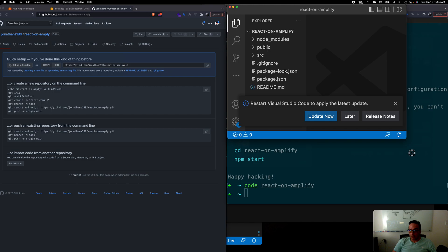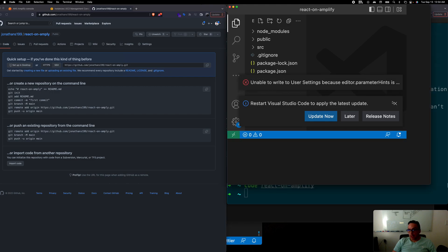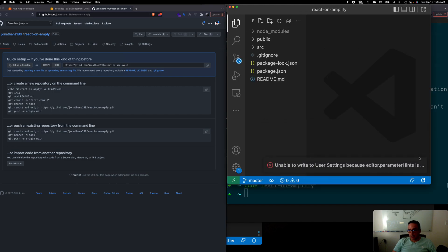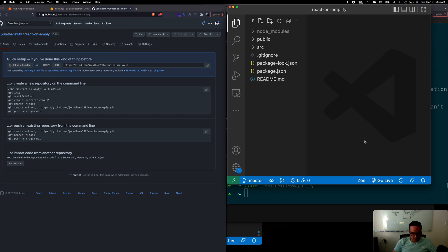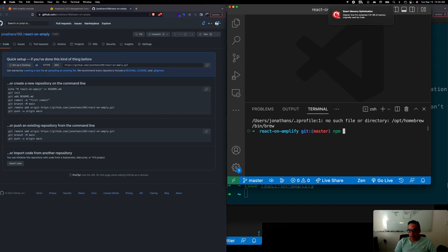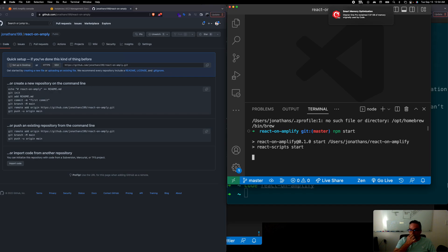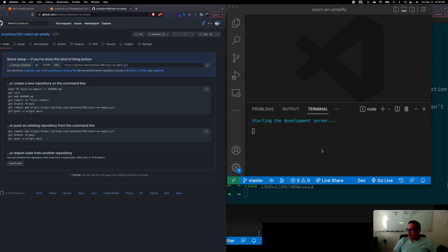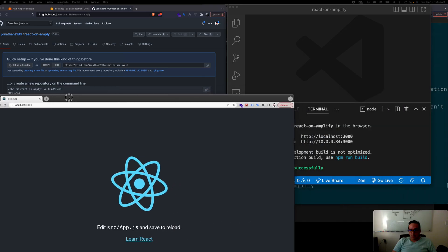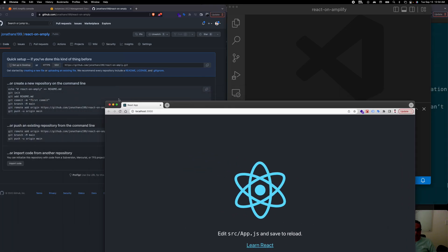Technically we don't have to run it here in VS Code but we are used to doing that already. So I'm just going to do npm start and that should get this React app running locally here.